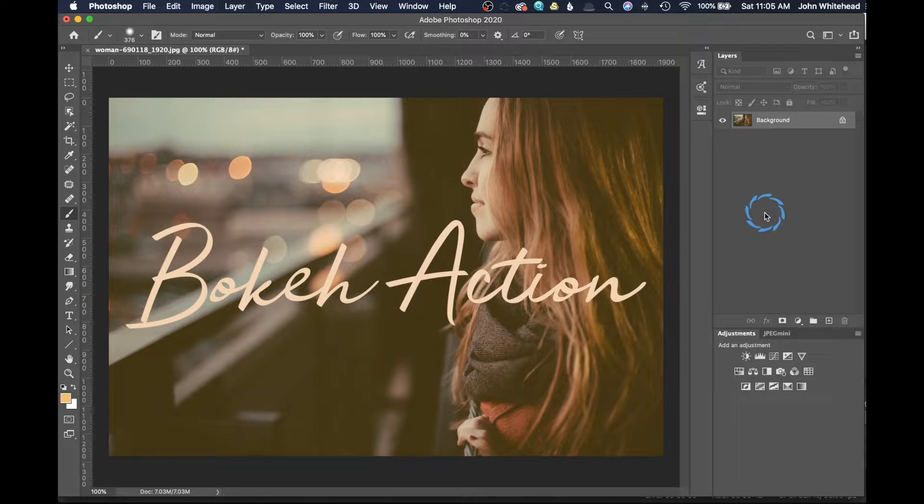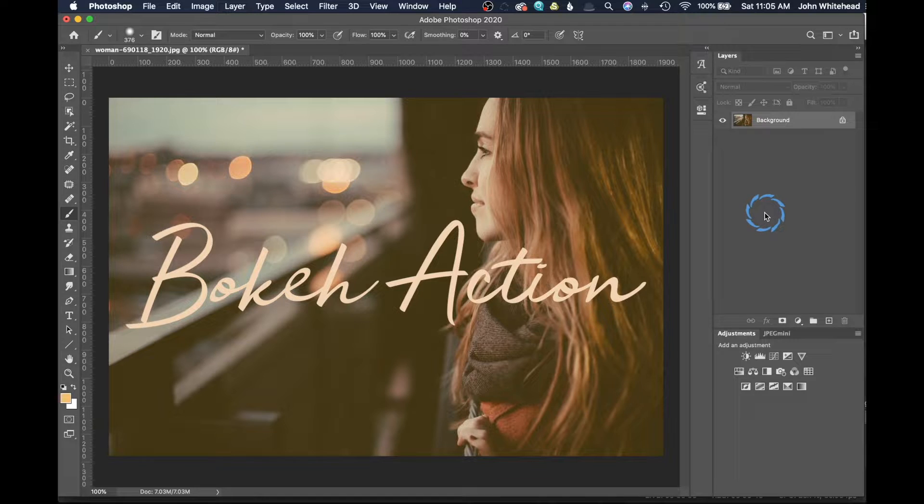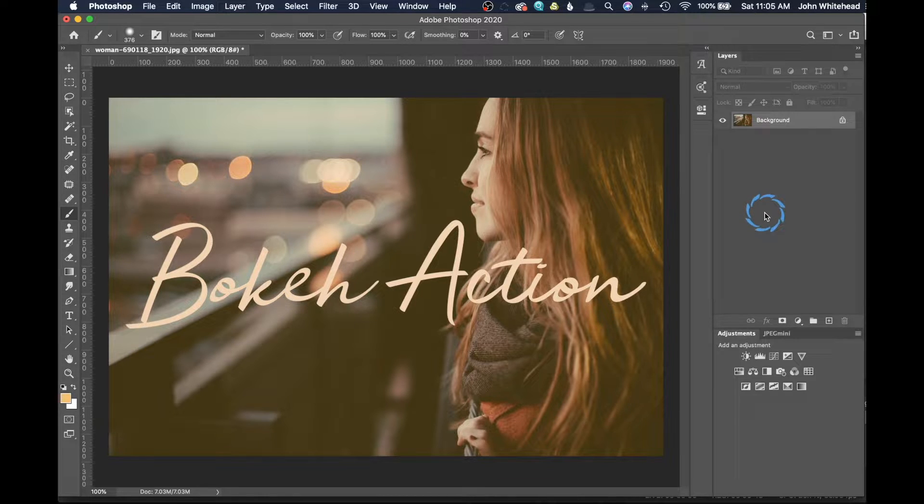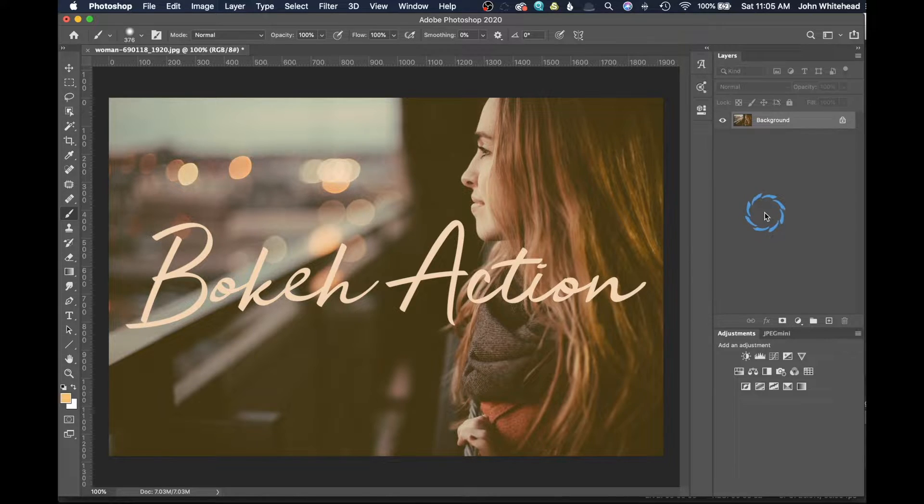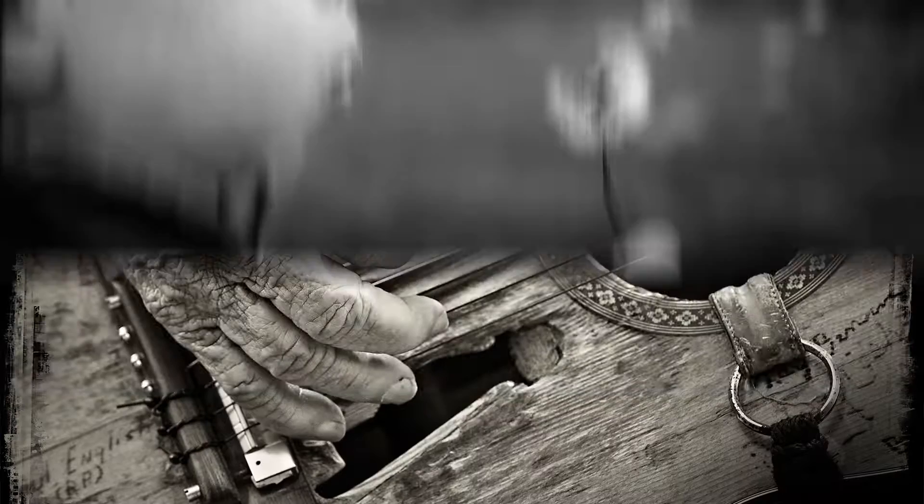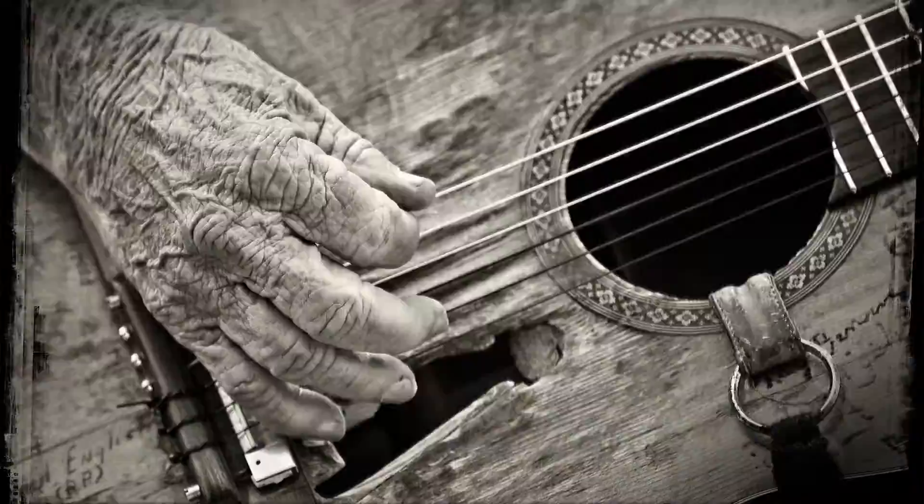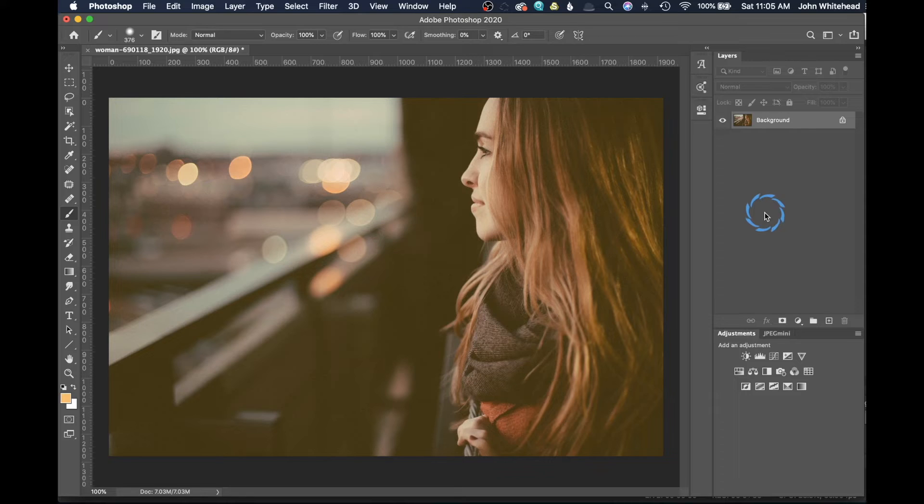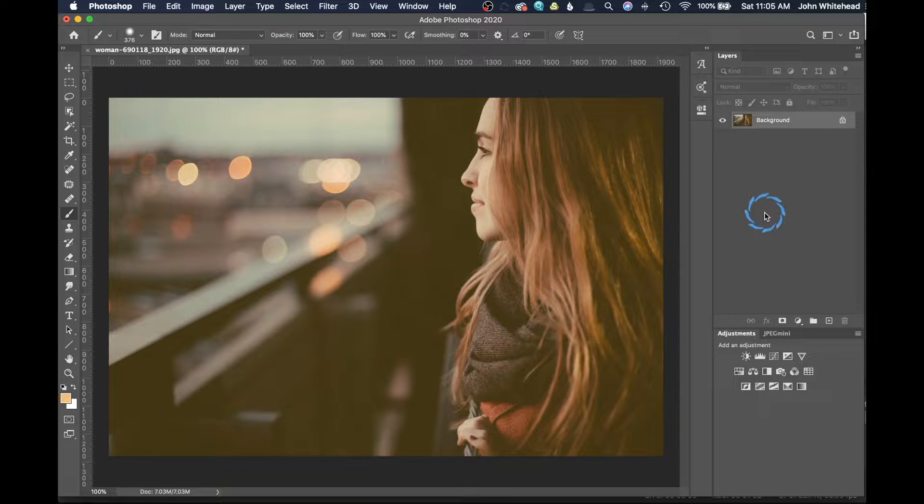Alright, welcome back to Photoshop. Today I'm going to show you a really easy way to create an action to add bokeh to any of your images inside of Photoshop. This is a really easy action to create.